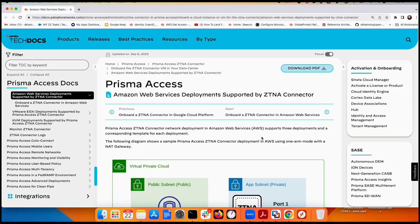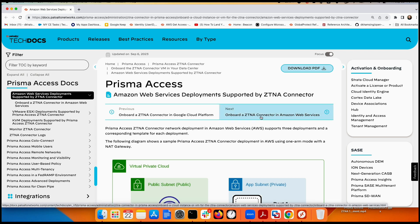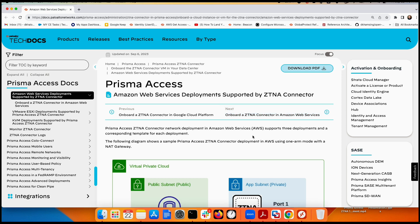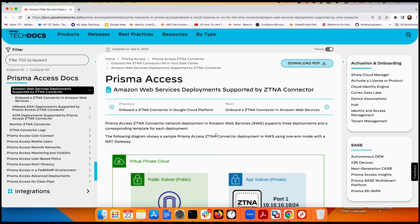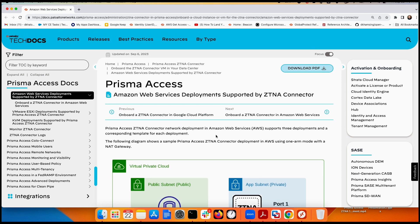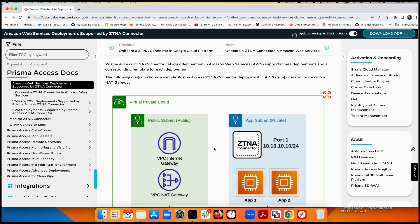Hi everyone, this is Dari from Palo Alto. Today we're going to talk about how to deploy step-by-step Prisma Access ZTNA — Zero Trust Network Access — Connector to the AWS workload. There are two flavors for ZTNA connector: one they call one-arm and another they call two-arm mode deployment. We'll start with one-arm.